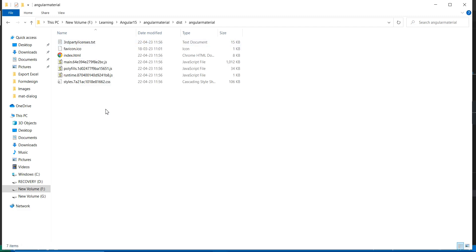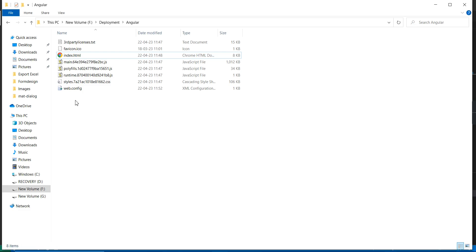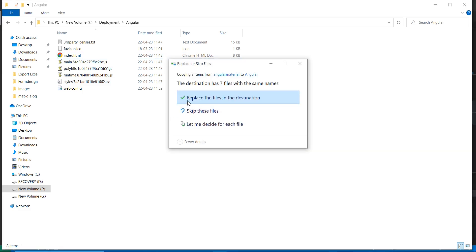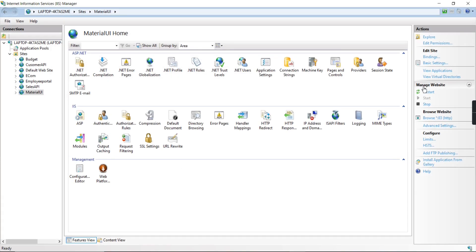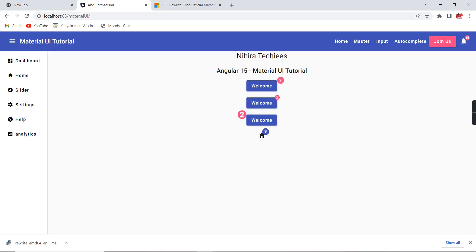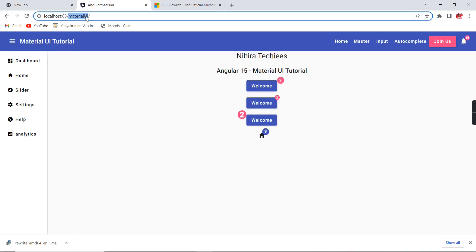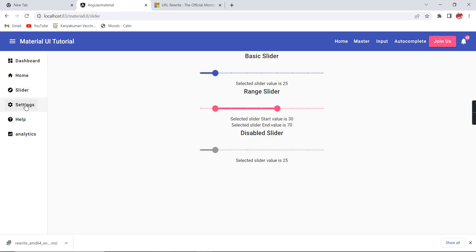Check the dist folder, copy all the items, and go to the deployment folder to replace the files. Keep the web.config file we created manually. Go to IIS server and restart. If you browse and refresh, you can see 'material-ui' is now included in the URL. If you browse to other menus, the base URL will be present throughout.